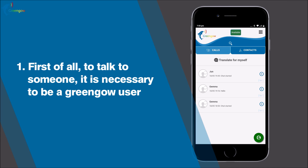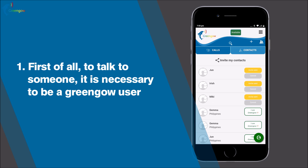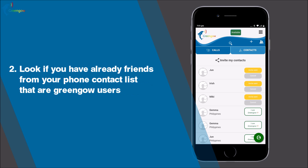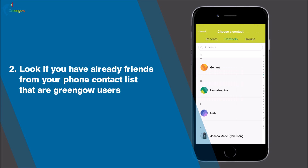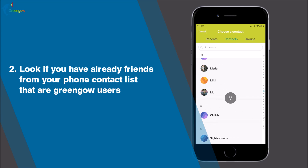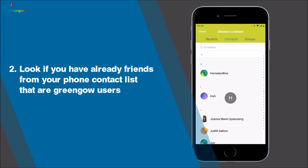How can I make a one-on-one call on Green Go? Step one: to talk to someone, they need to be a Green Go user. If you don't have a Green Go contact, you can invite a friend to download the app, or you can chat on Green Go World and make an invitation to start a call.